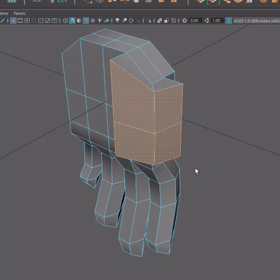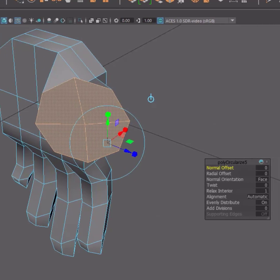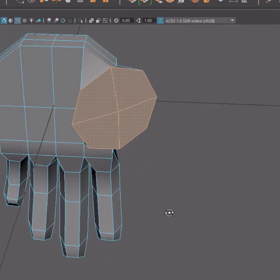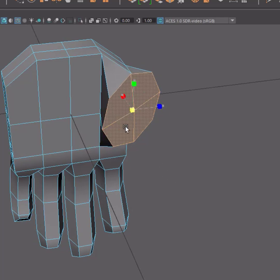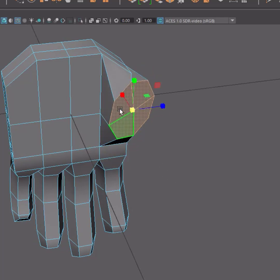6. Press Q to exit extrude. 7. Press Shift-Right-Click and circularize. 8. Repeat steps 5 and 6 to complete the thumb.